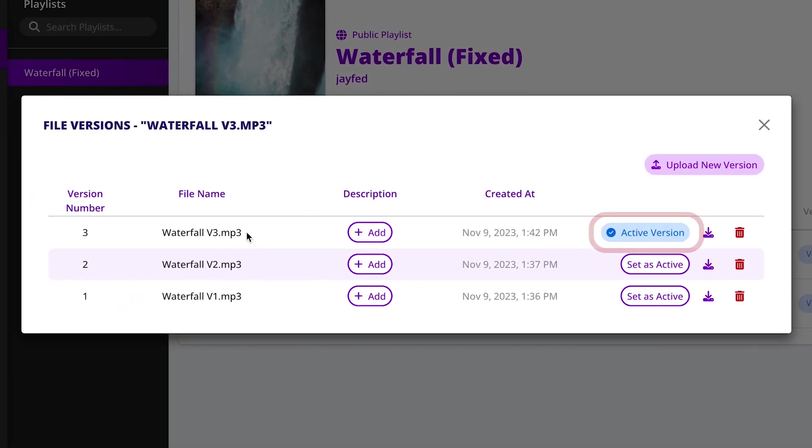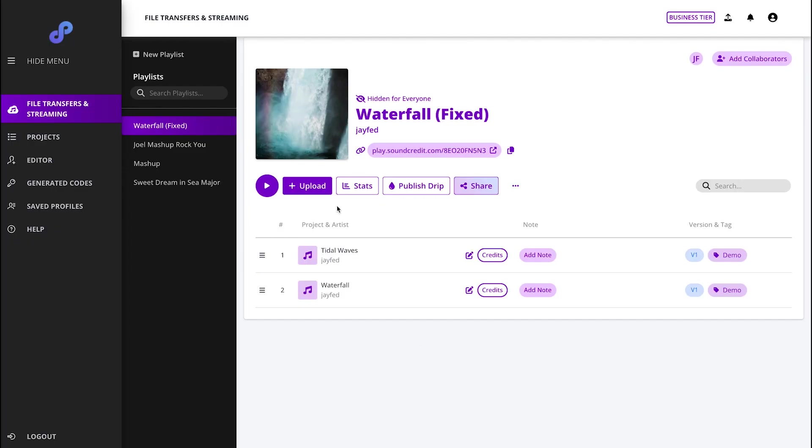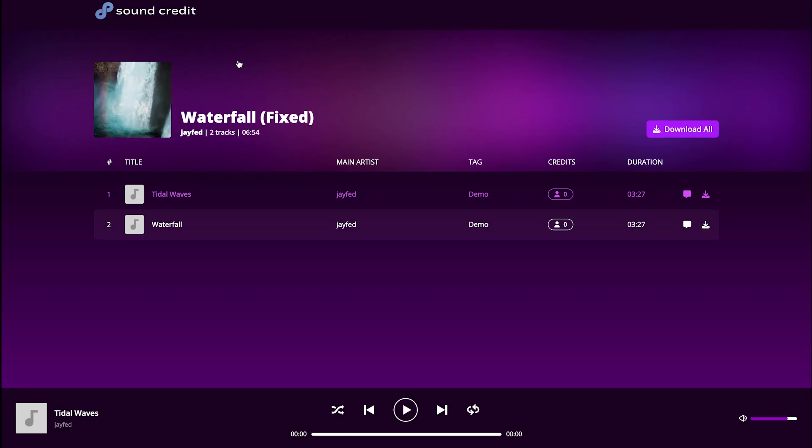After selecting a version as the active version, that is what is played when you click play on the SoundCredit portal or on the playlist link.